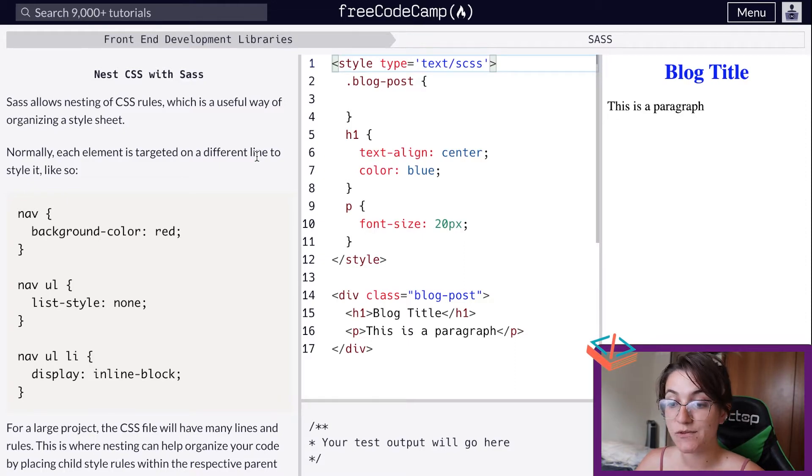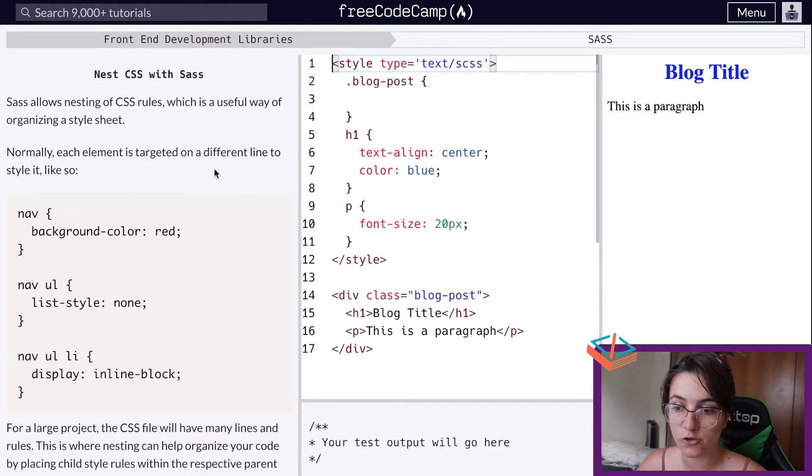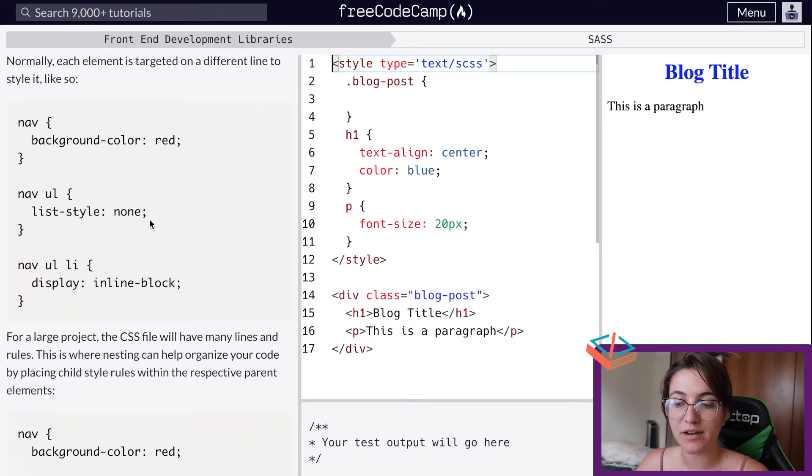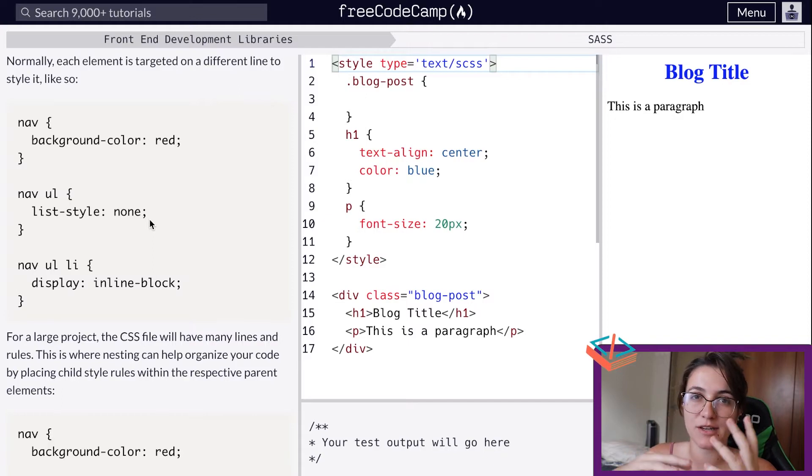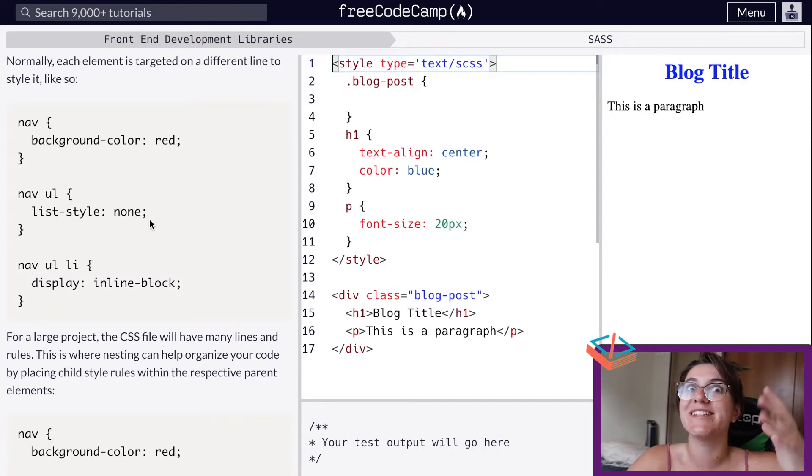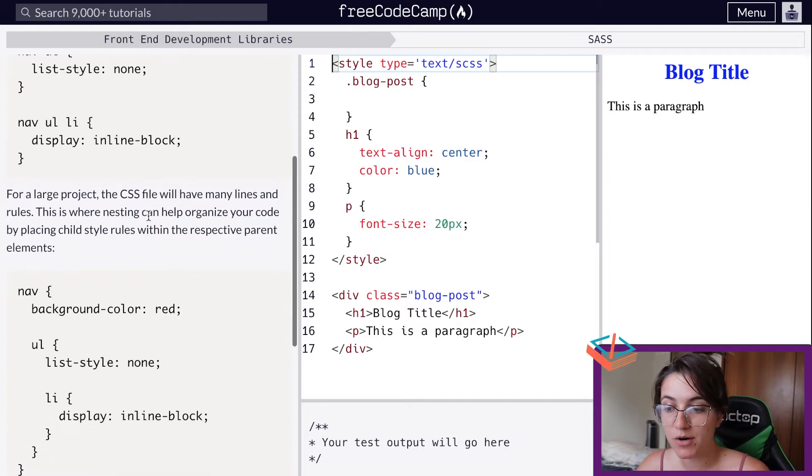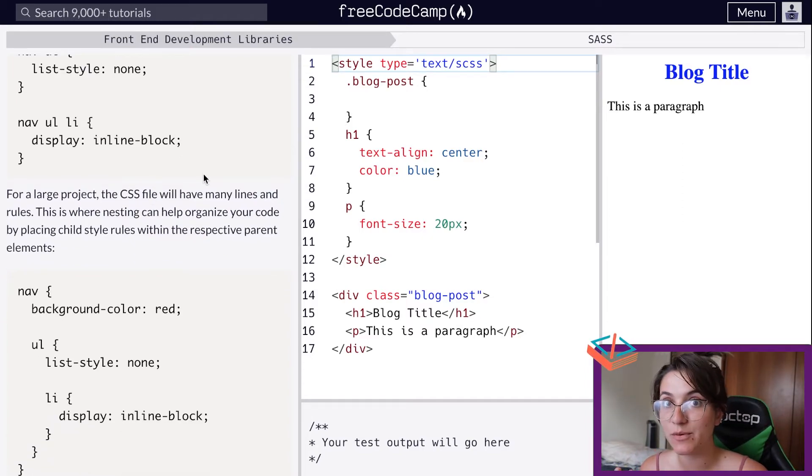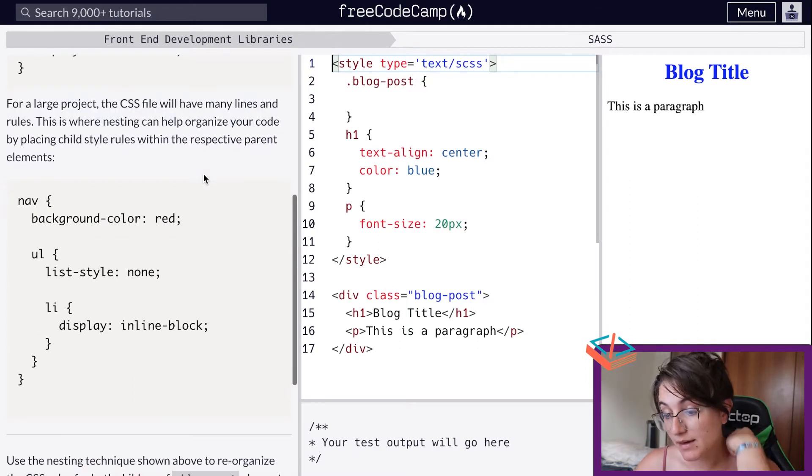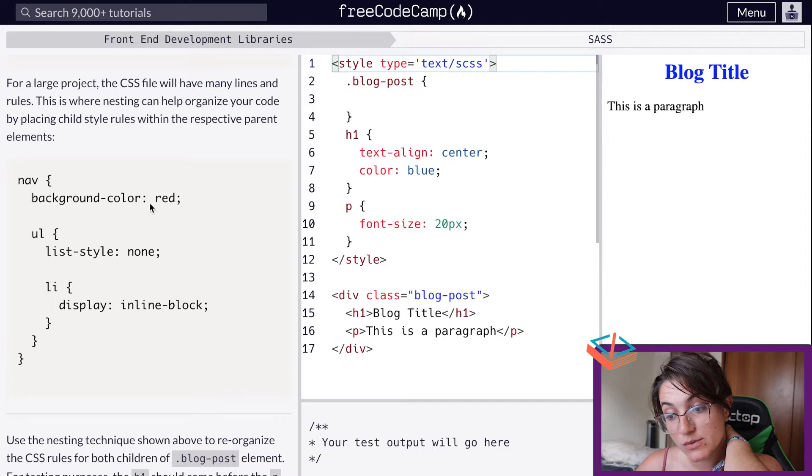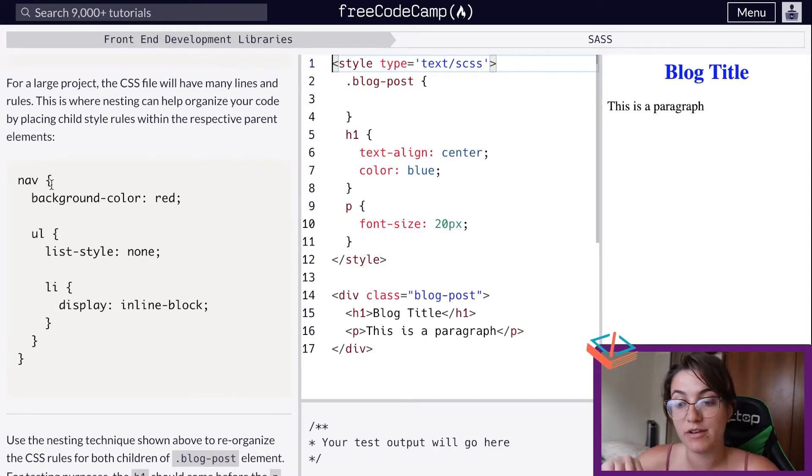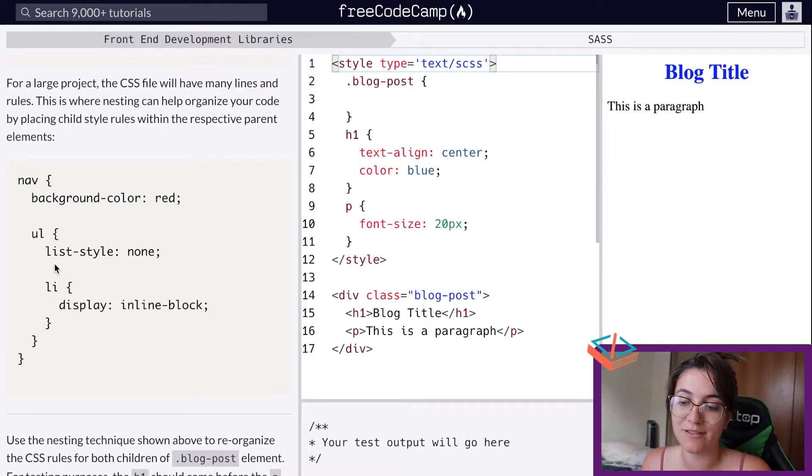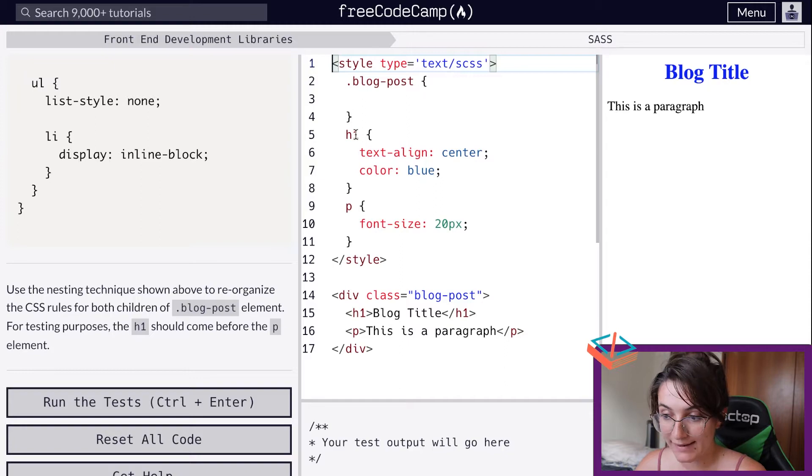Next we can nest CSS with SASS. SASS allows us nesting of CSS rules, which is a useful way of organizing a style sheet. Normally we use nav, nav ul, nav ul li to say we're working specifically with the li inside the ul inside the nav bar. But for a larger project in CSS with many lines and tags, we can be easily disorganized by this. Here we can use this notation instead - we can open up the nav tag and add the ul inside of the nav tag and the li inside of the ul.